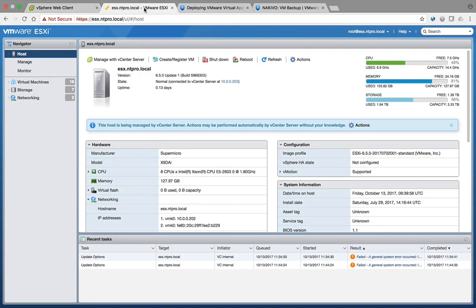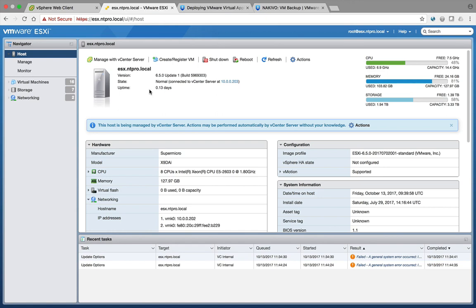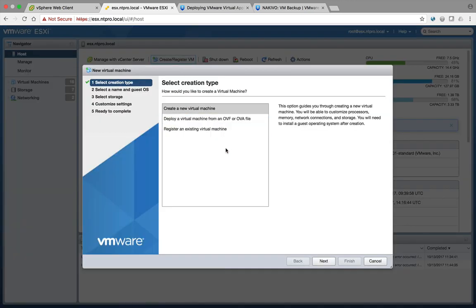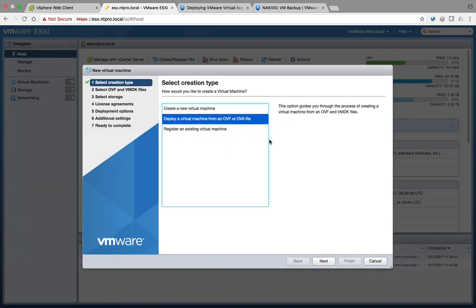There is a workaround. We can go to the ESXi host directly. 6.5 is offering a local HTML5 UI. If you're a virtualization dinosaur, you know that we had the UI in the past and it was the web interface hosted at the ESX. So the UI of our ESXi host allows us to deploy OVF templates.